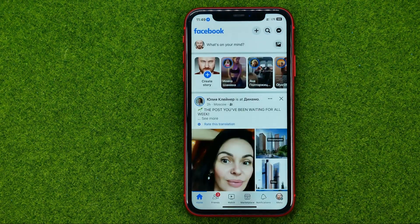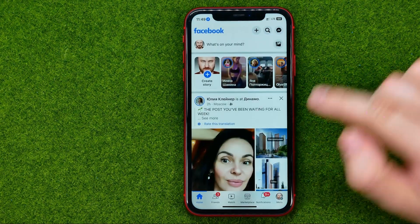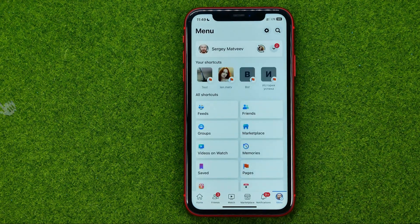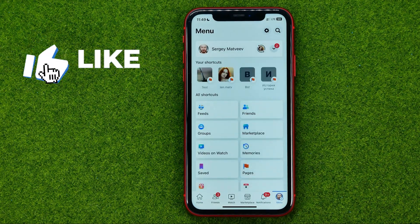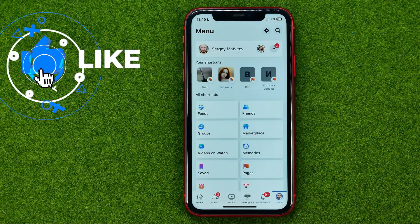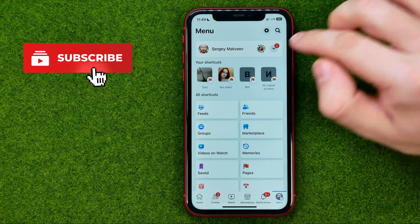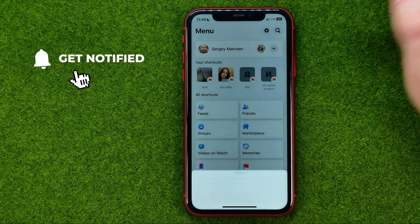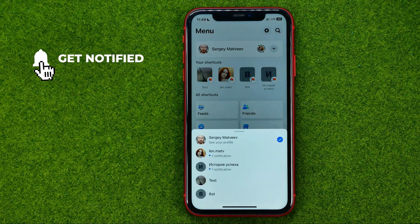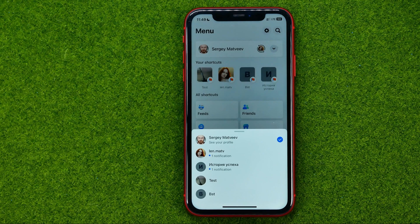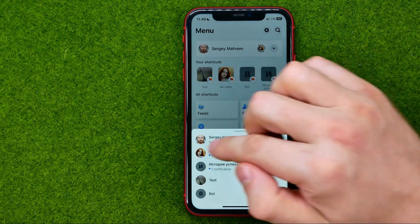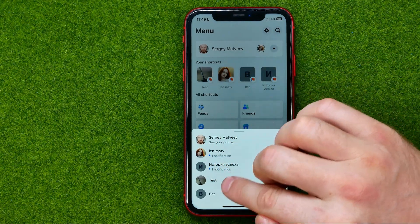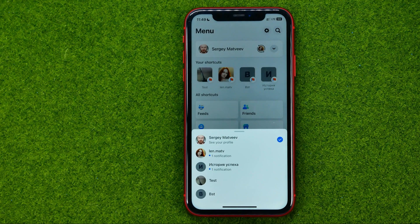First, open up the Facebook app, then go to the menu. You need to switch to your Facebook page. Hit the arrow down icon and that will show you your Facebook profile and all of your pages.